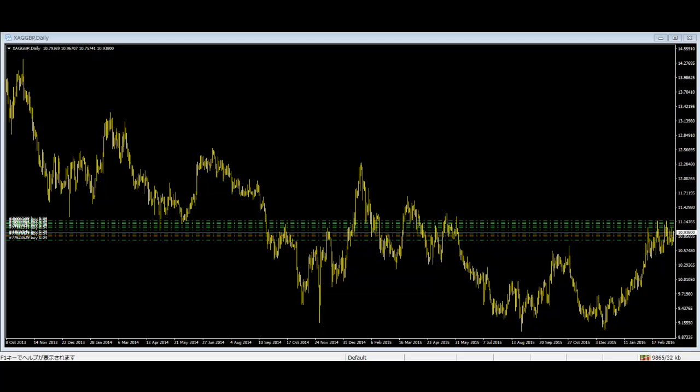Their primary tools will be the time and sales window and perhaps their depth of market. If they can multitask, nothing else is needed. Trades are taken on the basis of order flow, so in essence they are trading pure price action.